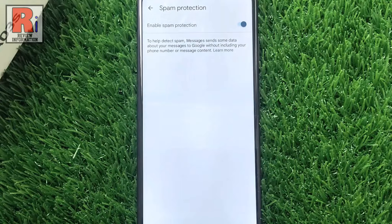That's it. From now on, you will get messages, but the phone app will flag them as spam to let you know, so you can avoid the message.